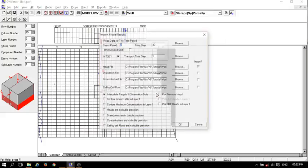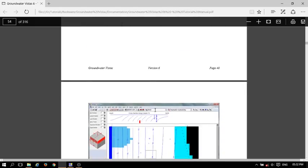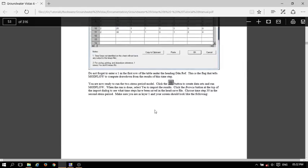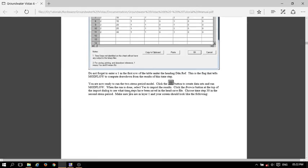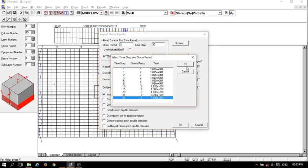Now we need to import the results. First go to the Import option, then the Import Dialog to see what the time step paste means.